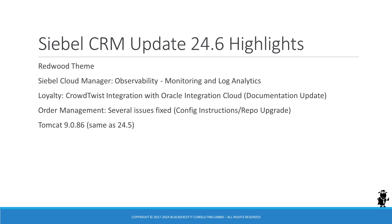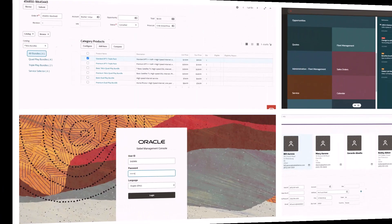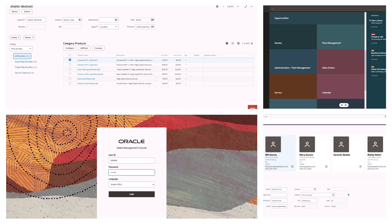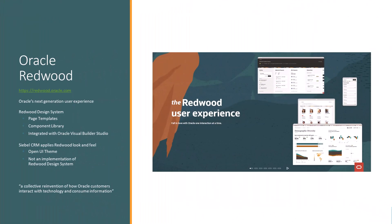The Tomcat version shipped with the latest Siebel release remains unchanged at 9.0.86. It's been a while since Oracle shipped a new desktop theme for Siebel CRM — checking the Siebel Hub archives, it's been almost six years. Back in July 2018, Oracle included the Sky Blue theme. Fast forward to June 2024 and we've been bestowed with the Redwood theme, inspired by the Oracle Redwood Design System, which provides a modern user experience for Oracle's enterprise cloud applications.